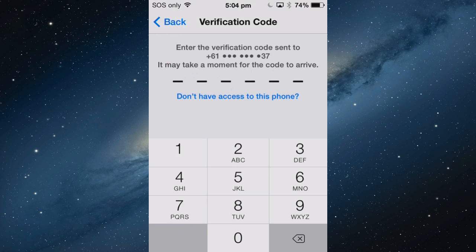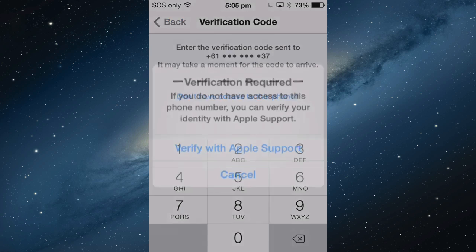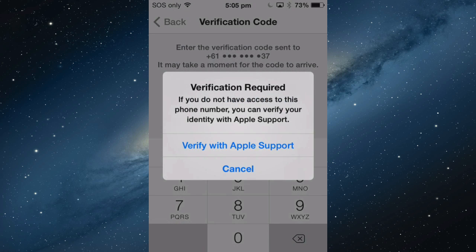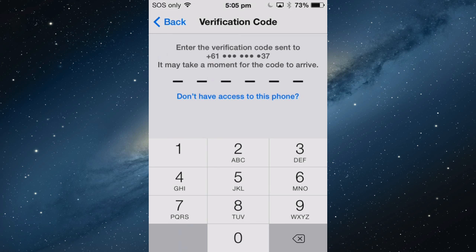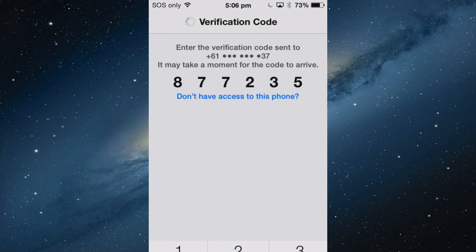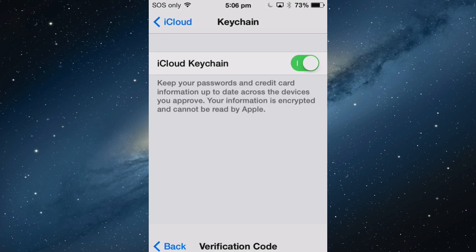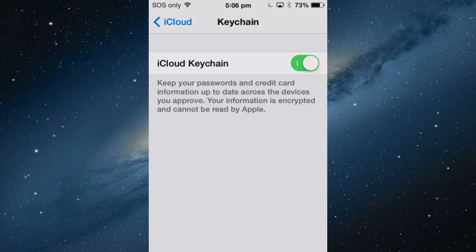There's a text message that is now sent to that mobile number that needs to be put in to finalize it. If you don't have access to your phone, you can verify it with Apple support. Let's put the code in. This is a different code each time you do this process. Now Keychain is set up on the iPhone.